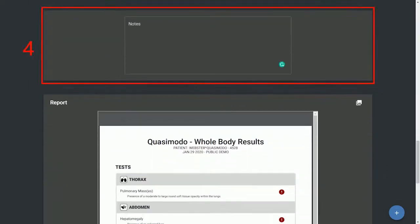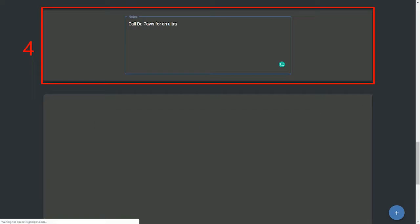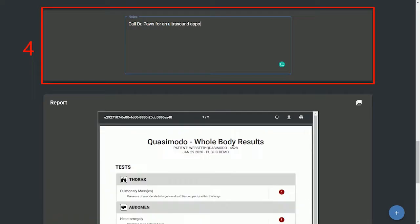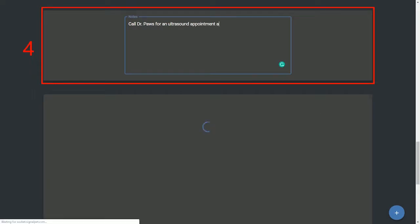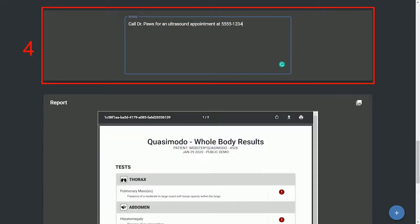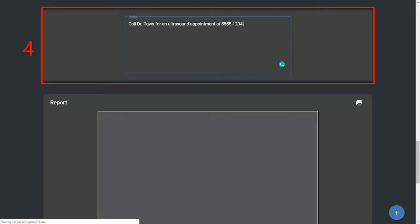Notes are optional. If you have any additional comments, type them in this section and they will be on the report.